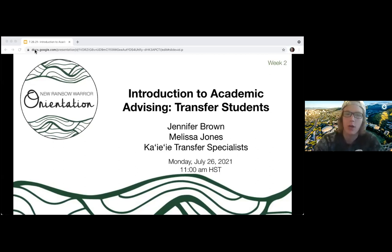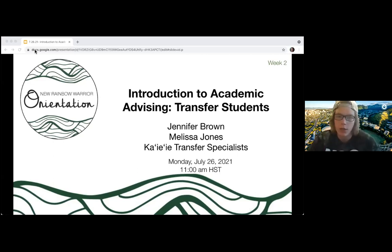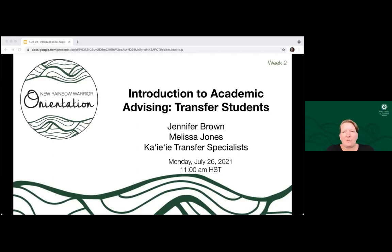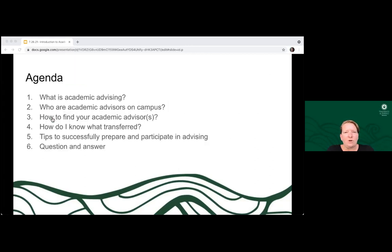Now I'm going to hand it over to one of today's presenters, Jennifer Brown. She is a wonderful transfer specialist. Hi, good morning everyone, and thank you so much for joining us today. As Brandon mentioned, my name is Jennifer Brown, and I'm a transfer specialist here at Manoa. My colleague, Melissa Jones, is presenting with me today. I'm going to get us started.